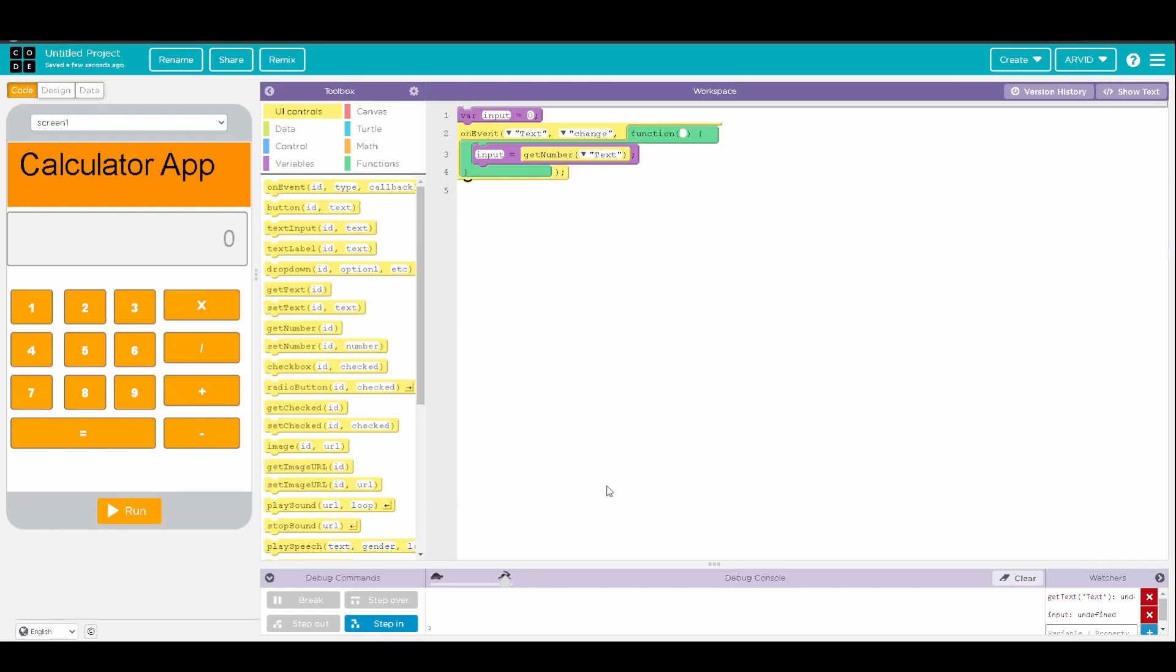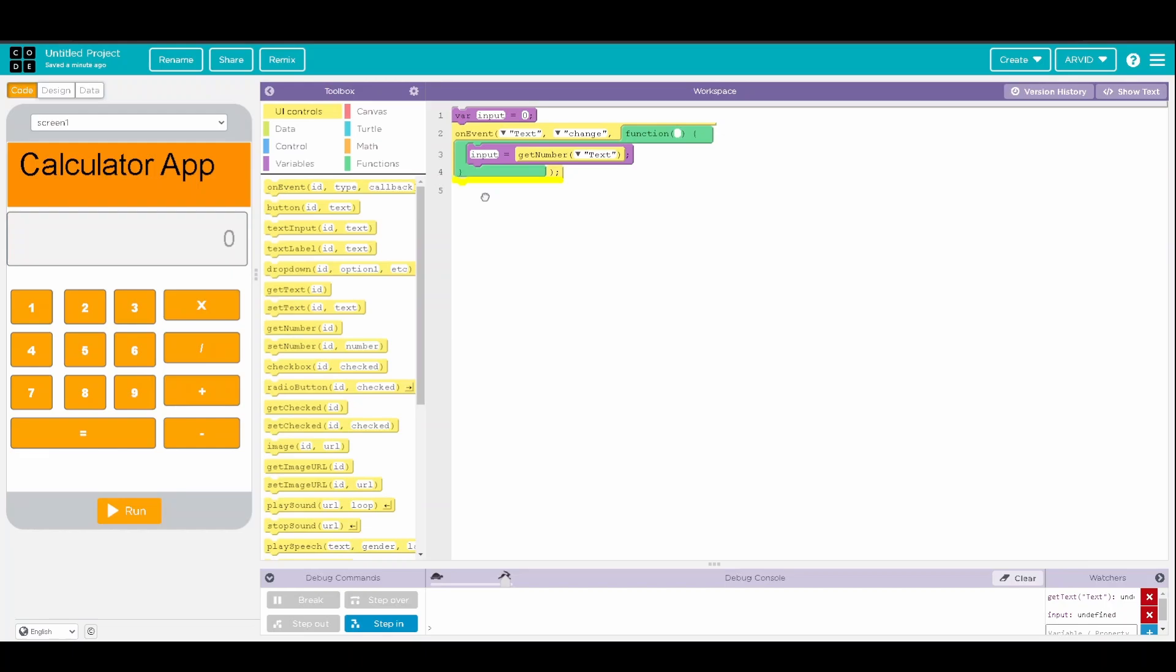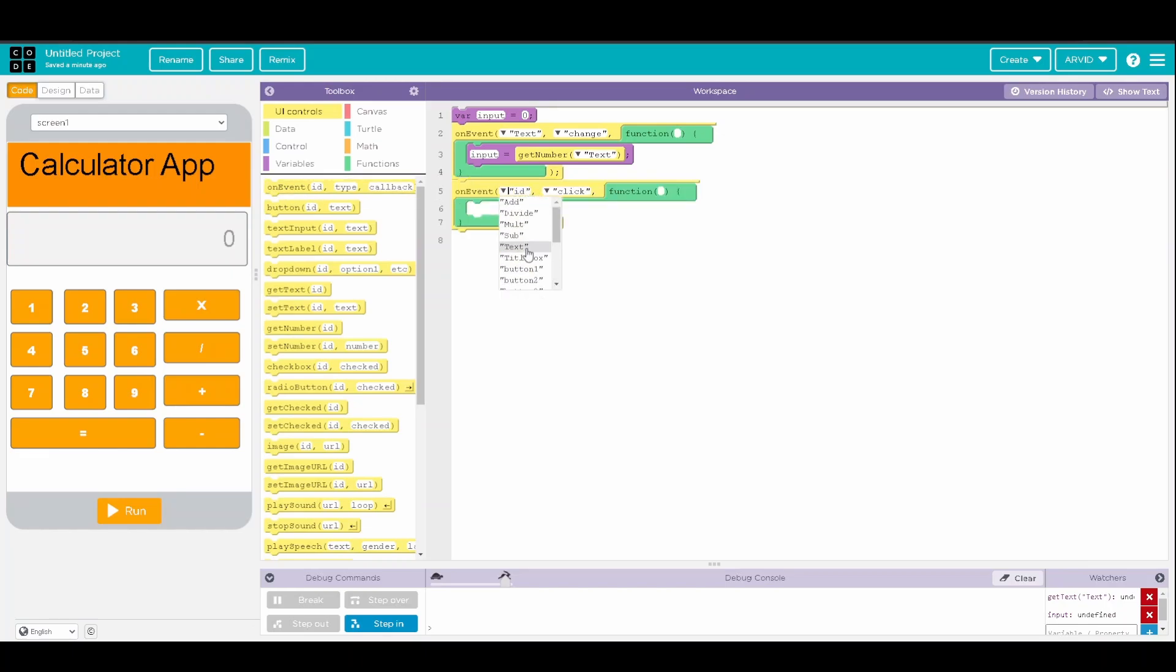Okay, so now we're going to actually start coding the different numbers. So on event that the button 1 is clicked,